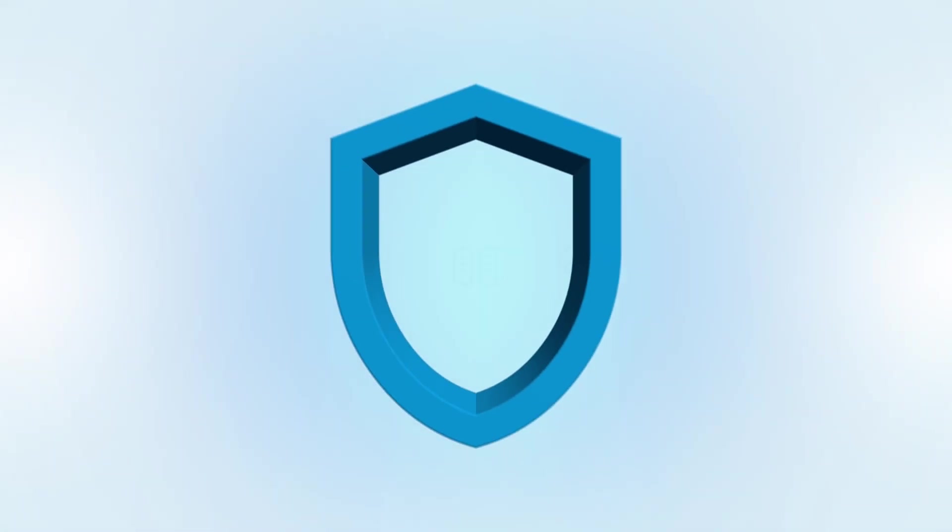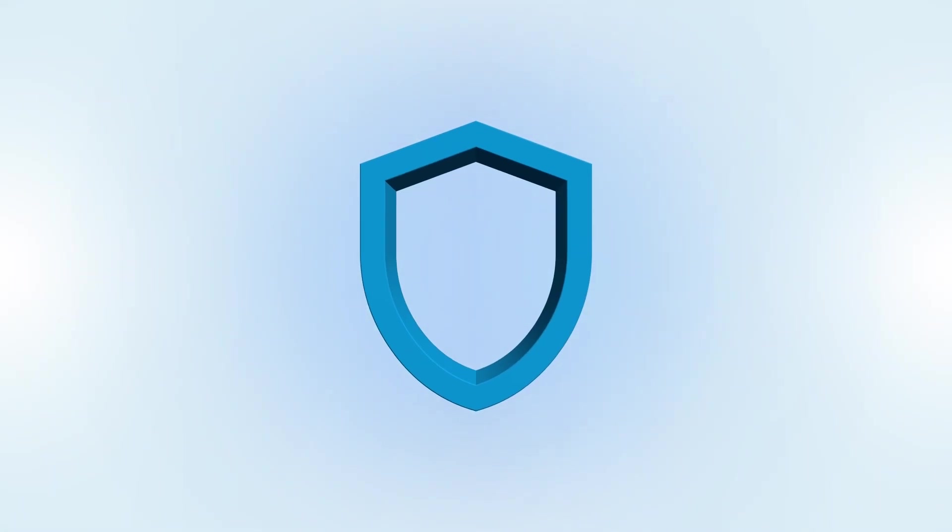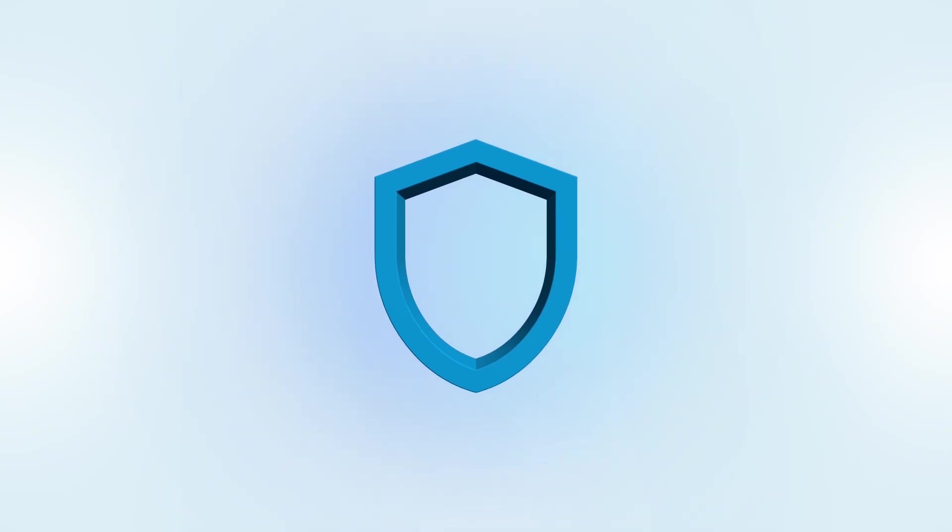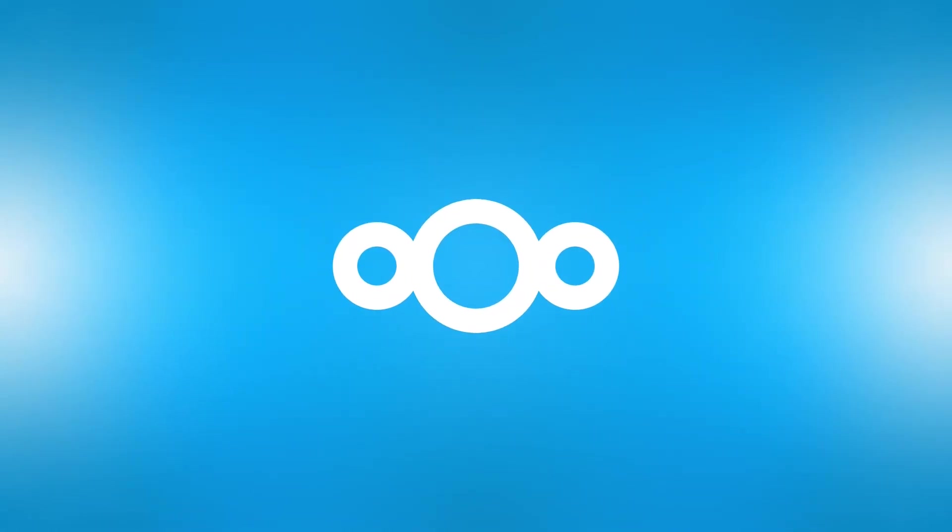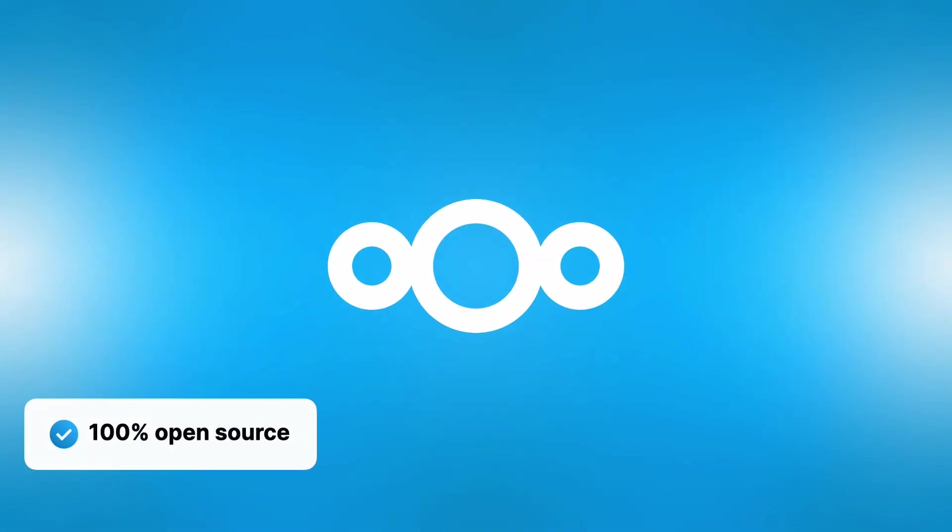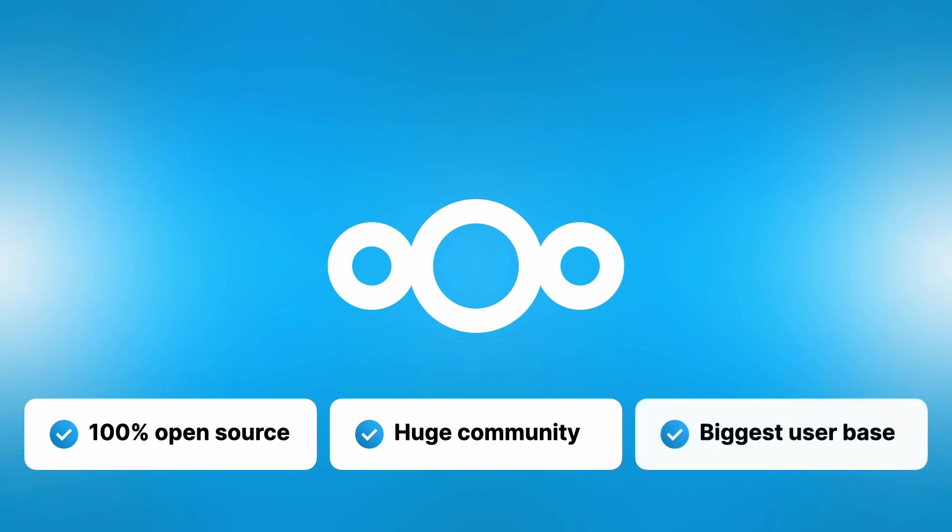Nextcloud is also about being in control, and you stay 100% in control because it's 100% open source. More than that, it's developed in the open by a large community of contributors that all work together to make the best collaboration platform possible.